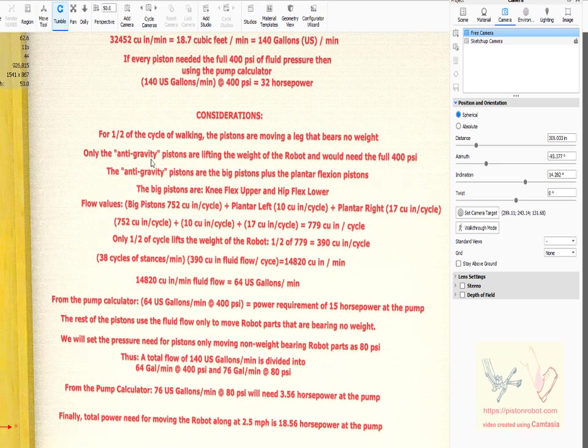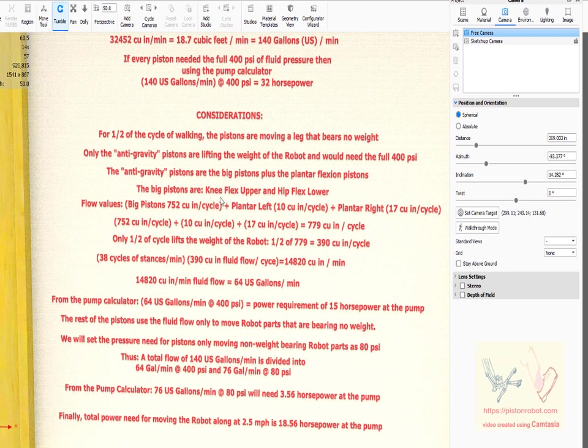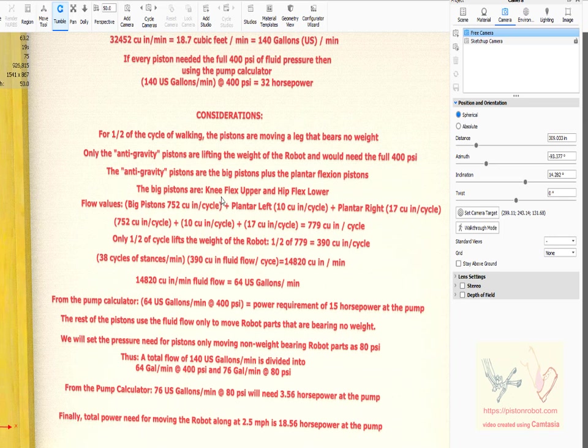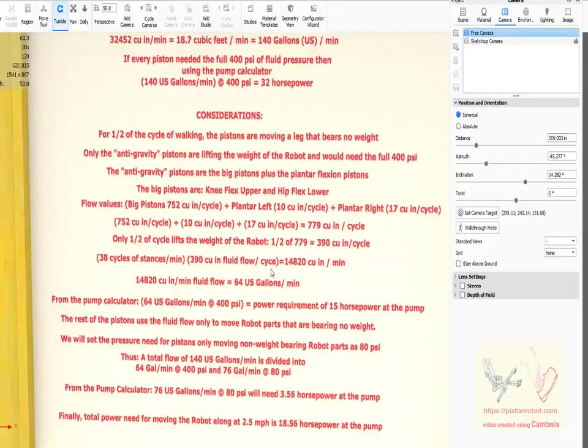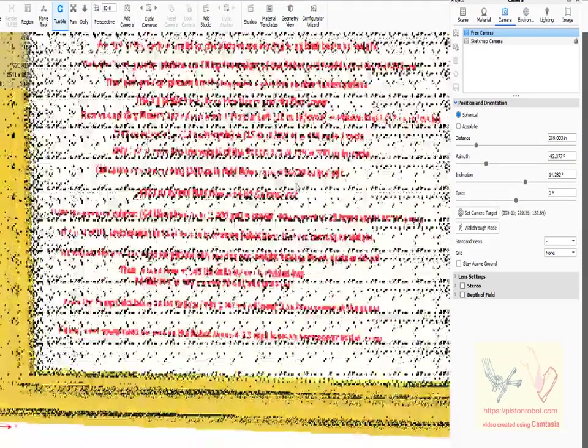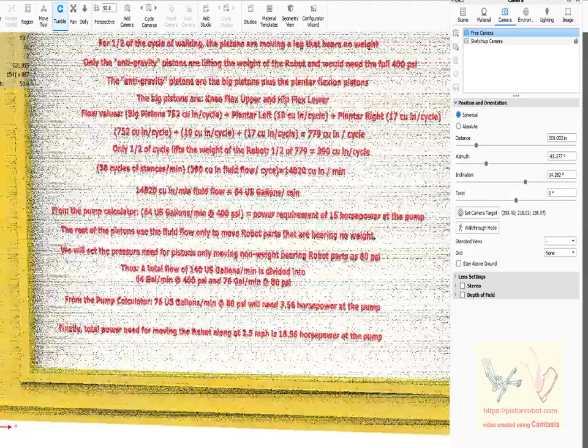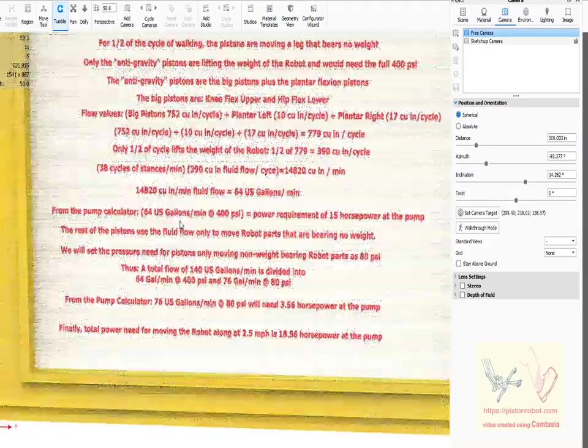So we don't need the full 400 pounds. We looked at what are the big pistons - the ones that are the anti-gravity pistons. They are the knee hip flex, hip knee flex upper, hip flex lower. All of this is detailed much more clearly on the website, but the bottom line that comes out of this is...